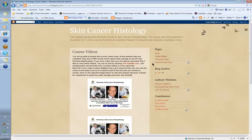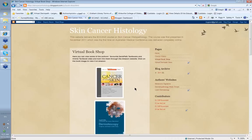We also have a virtual bookshop to indicate the various books in dermatopathology you might be interested in. You click on these and it takes you straight to Amazon where you're able to look inside the book using the Amazon facility — so it's like going to a meeting and having a bookshop there to peruse the books.